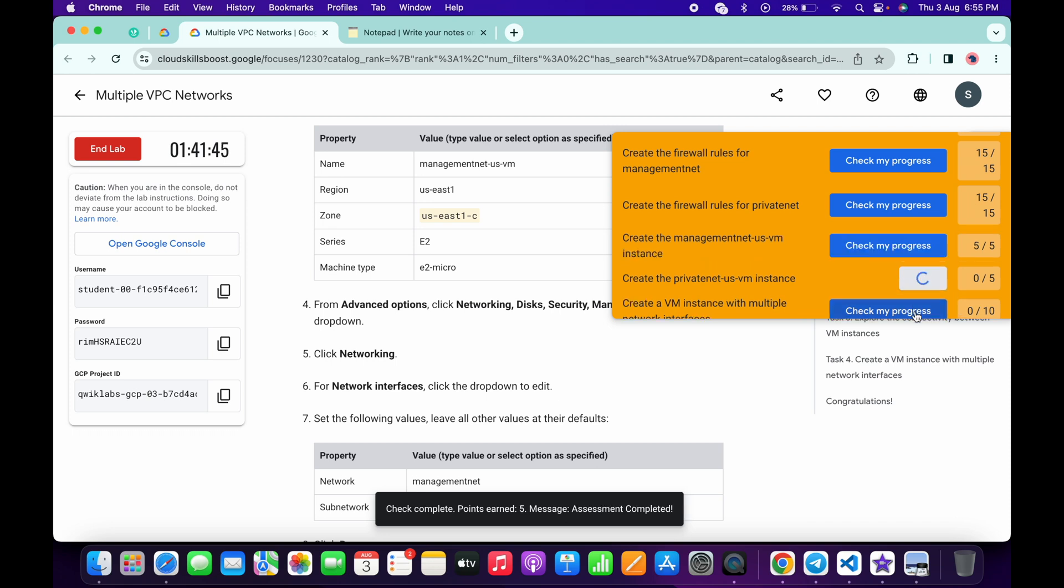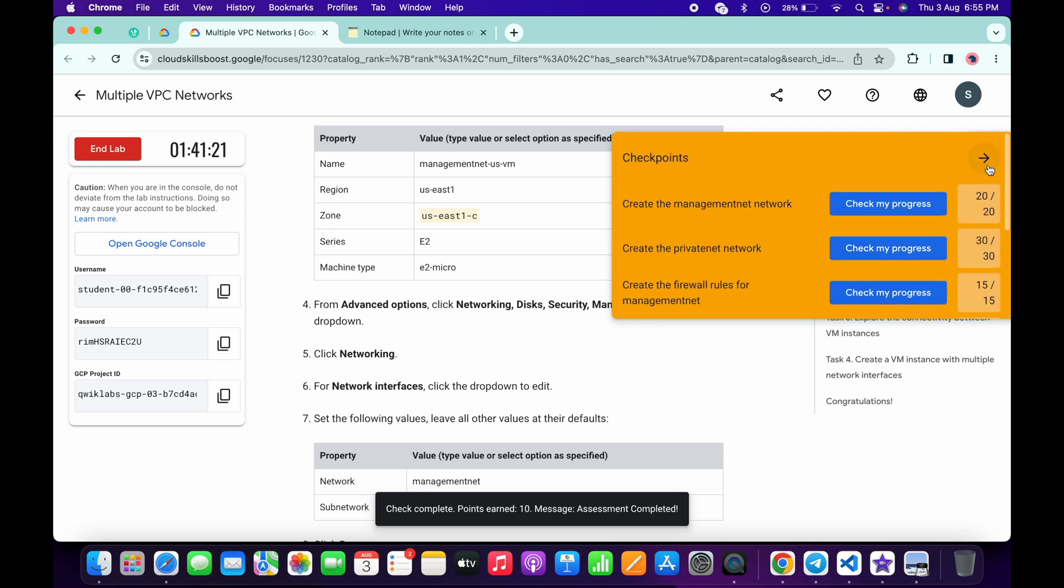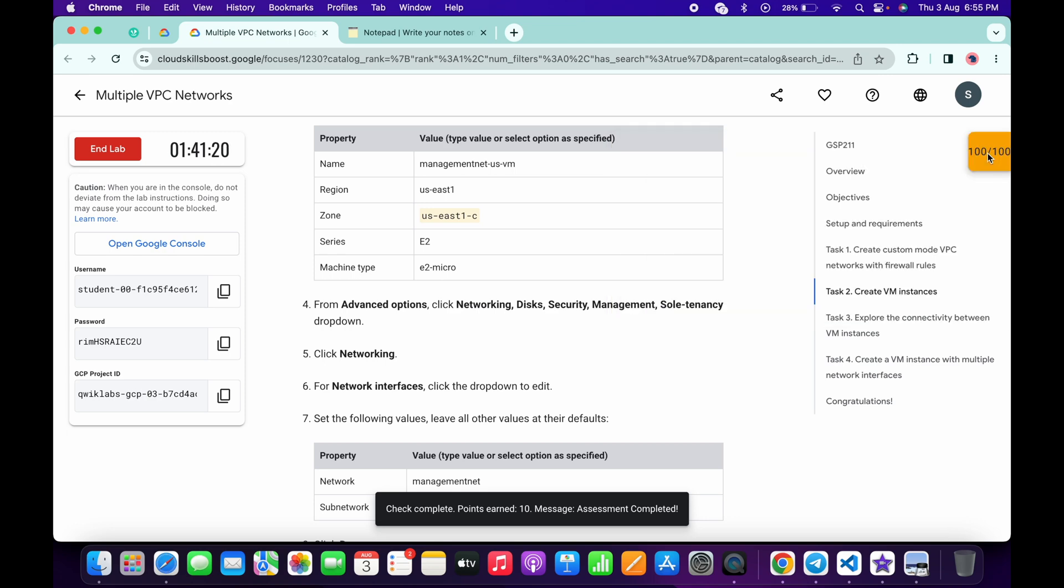And if the score is not updated, no need to worry. Just simply wait for a couple of seconds and the score will update for sure. And that's the way we have to complete this lab.